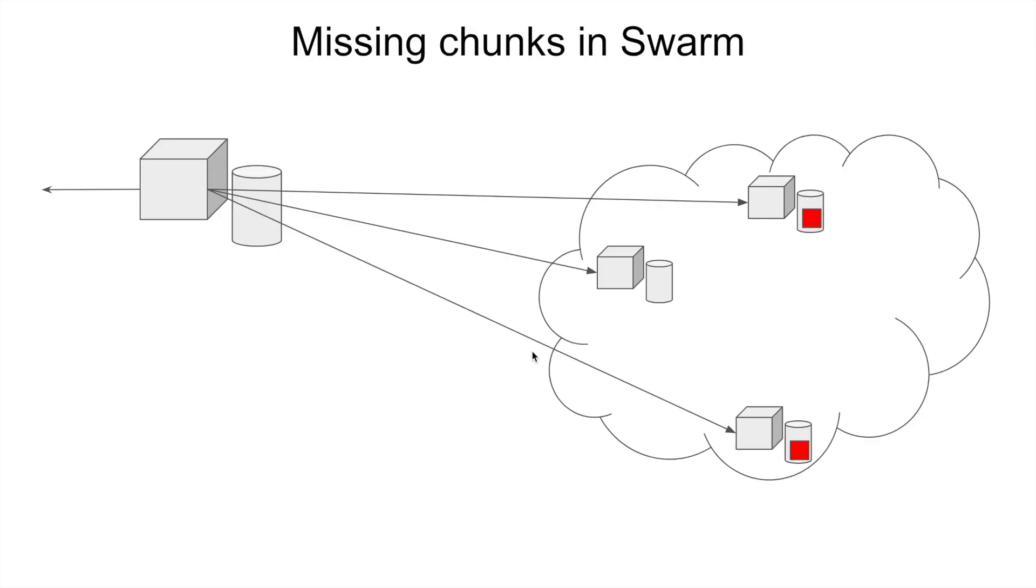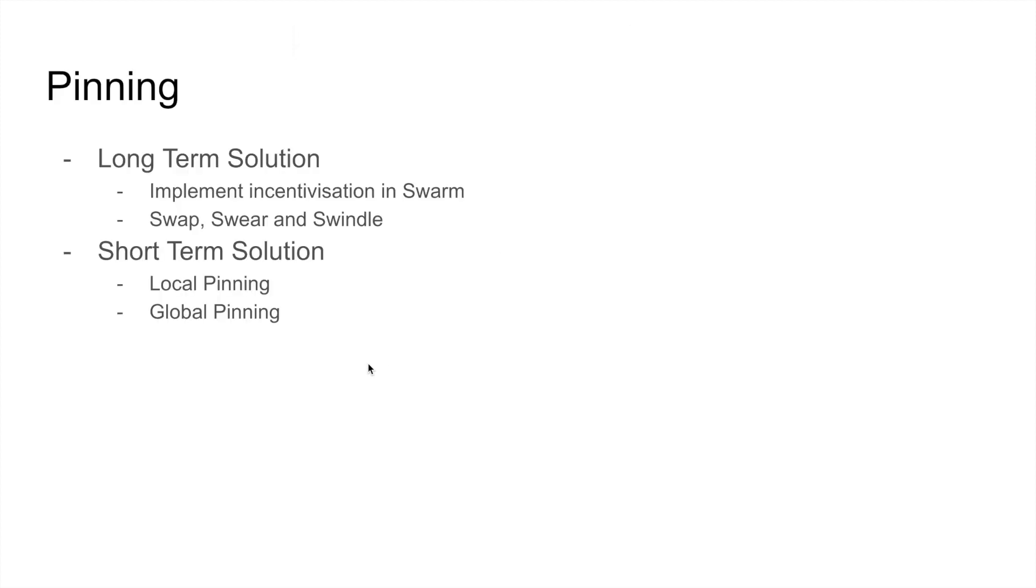Now because of this, what happens? So when you try to access the file, this particular Swarm node tries to contact these nodes to give back the chunks, and one of the nodes or a few of the nodes will not have the chunk, so you won't get back the file. This is the missing chunk scenario.